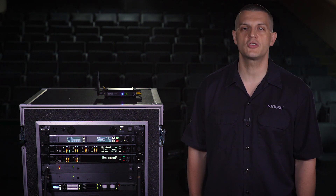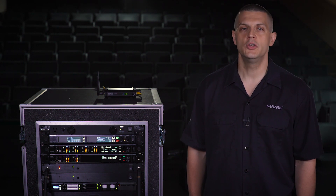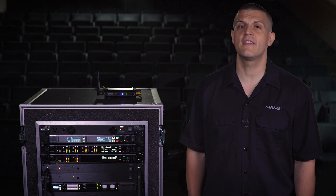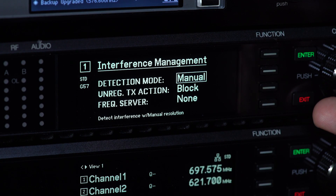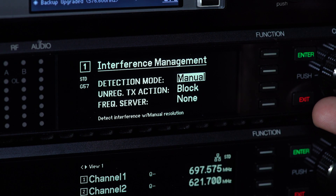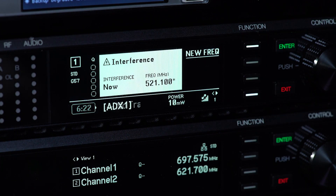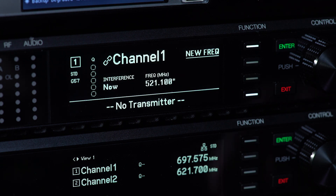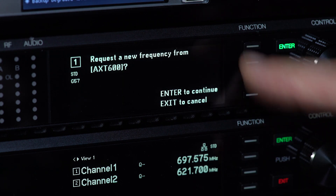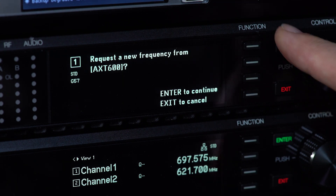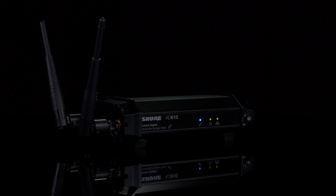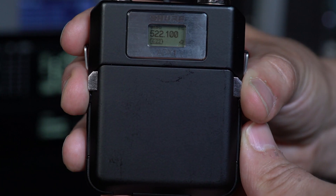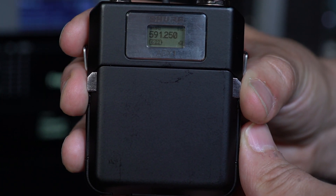If you're not using a Spectrum Manager, you can still take advantage of interference detection by choosing the Manual option. When the receiver sends an alert, you can switch to a clear frequency. The access point will automatically update the frequency on the transmitter.